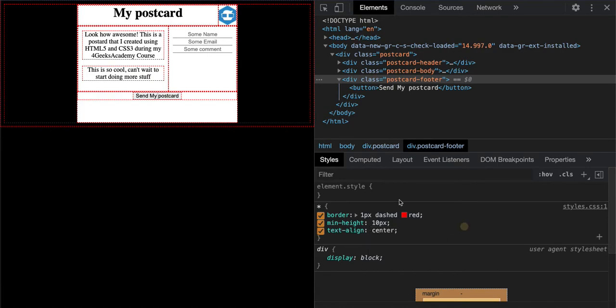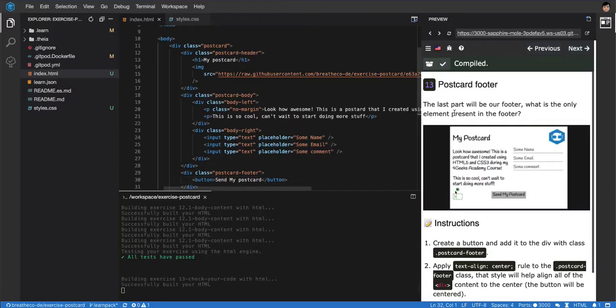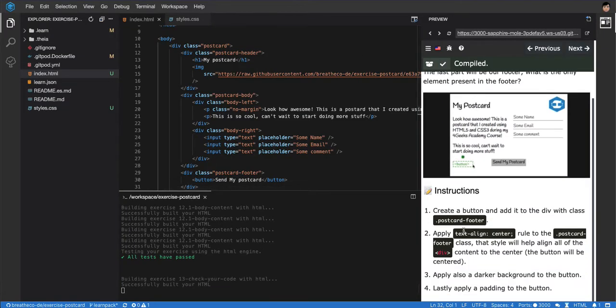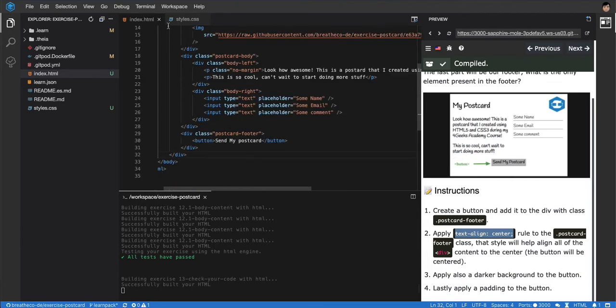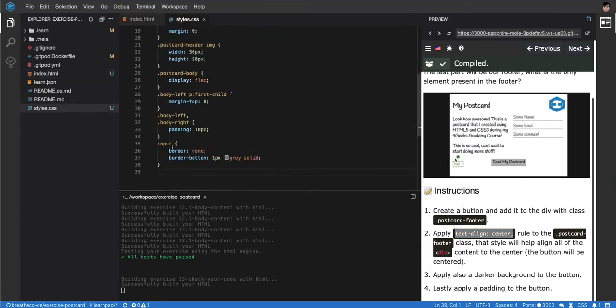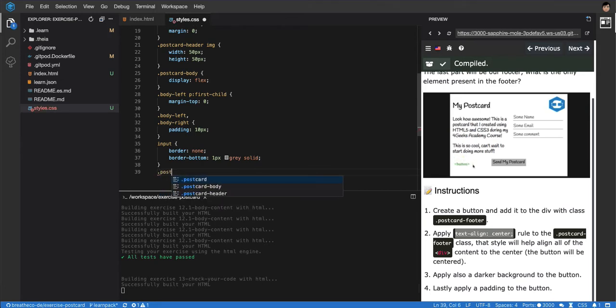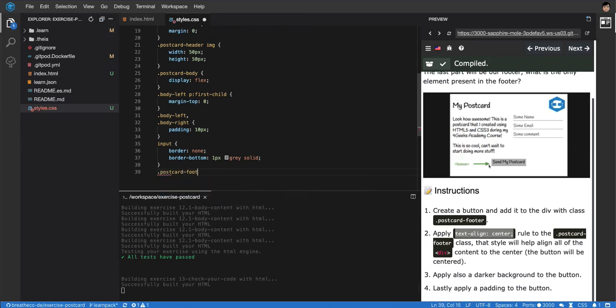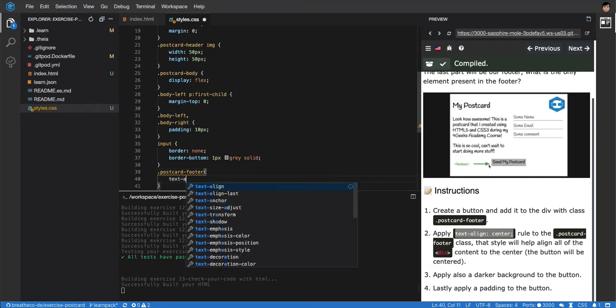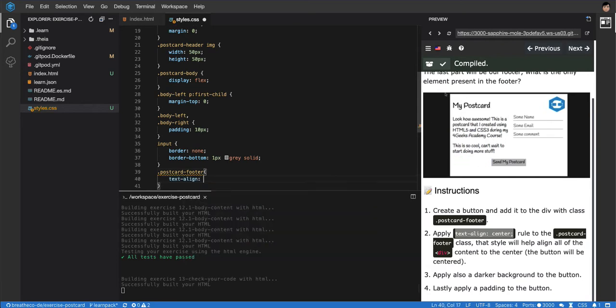Text-align center, yeah that worked. Let me see what the exercise told us to do. Oh yeah, text-align center to the footer. Okay, so let's go to the footer. If there's no selector we can just create it. Postcard footer, and then we make it text-align center.